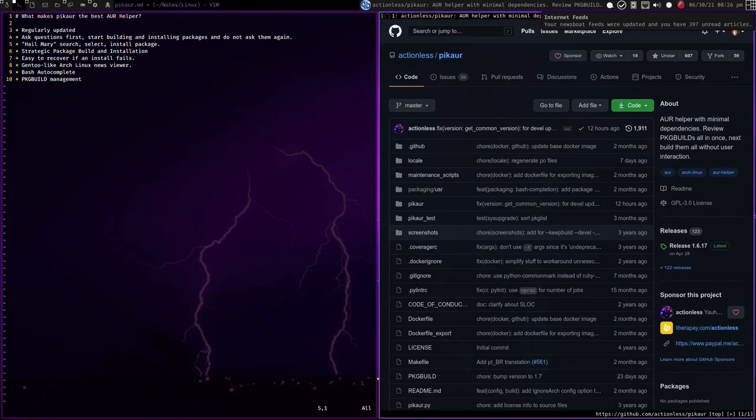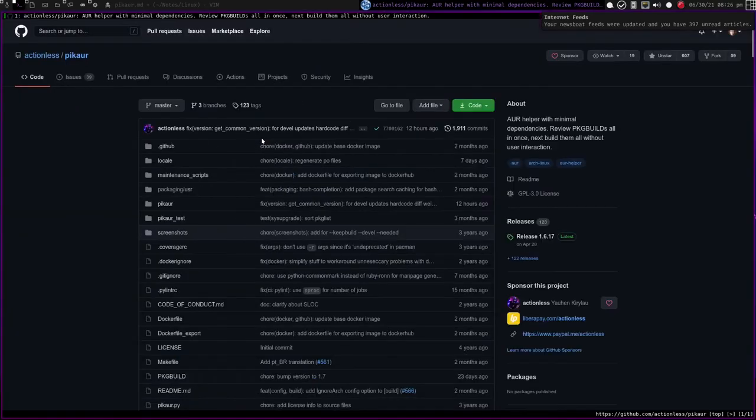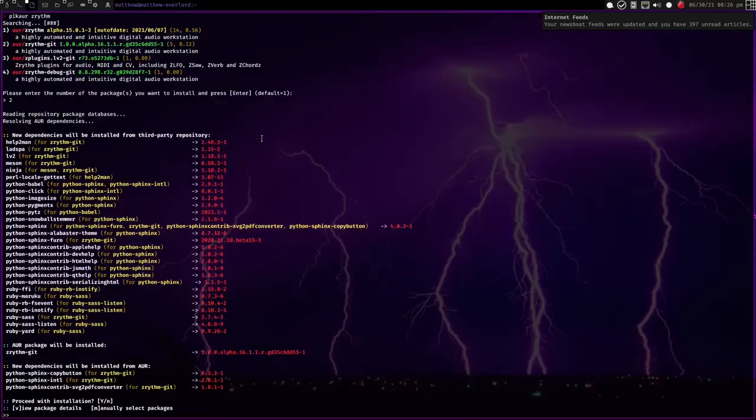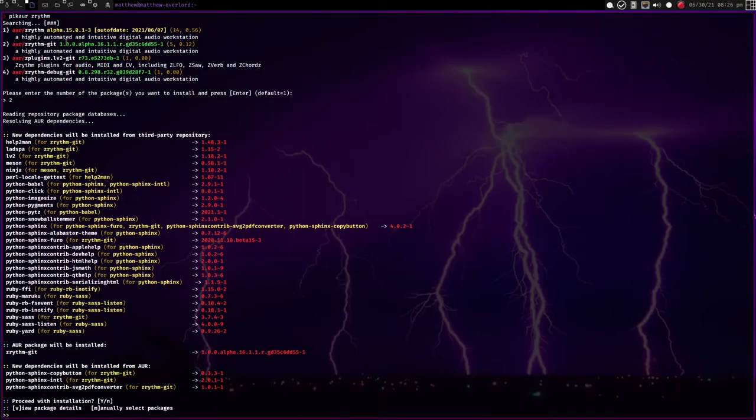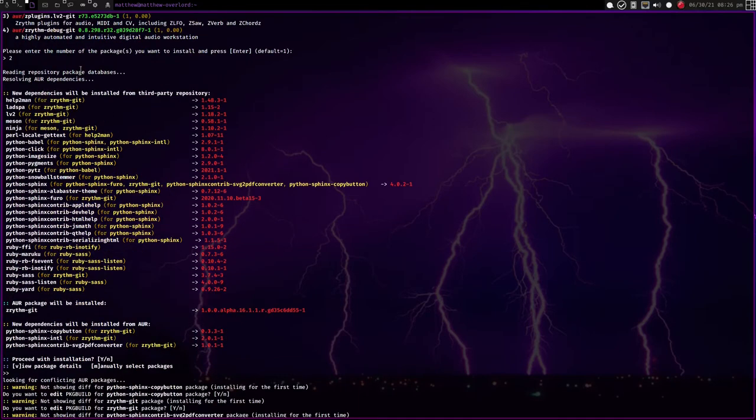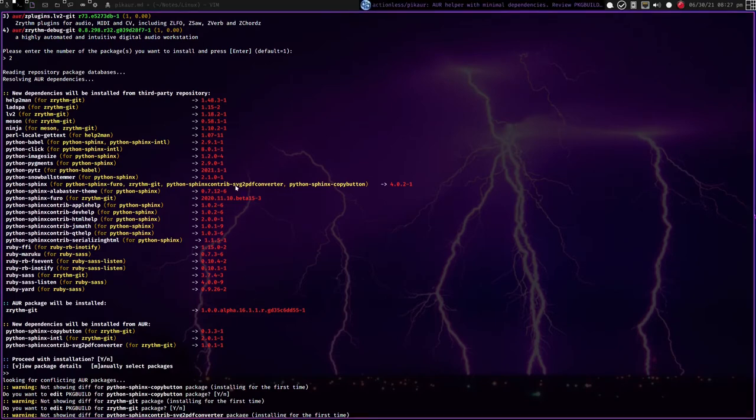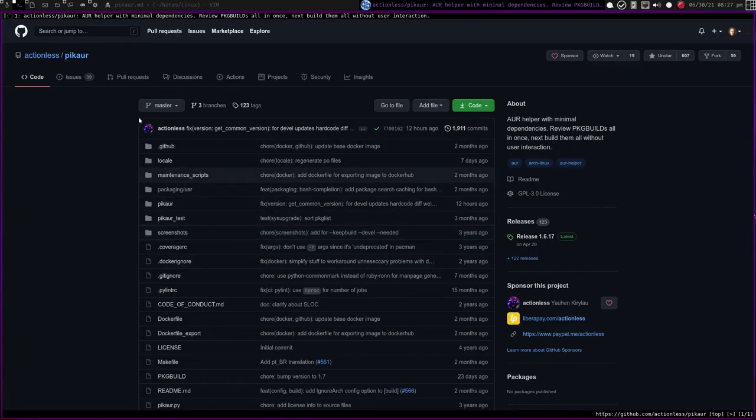Next is what I call a Hail Mary search, select, and install package. Basically, if you give PickAUR no arguments, just package names, it will sort of give you a list. It'll search for packages in the AUR and repository. For example, here I did PickAUR Zrhythm, and it gave me four options that it found, and so I selected two, and then it got ready, and then it showed me the dependencies, and what AUR package will be installed, and the dependency that will be installed from the AUR, and then it will go through the entire installation.